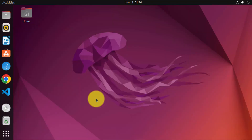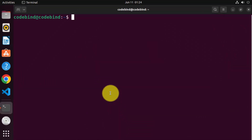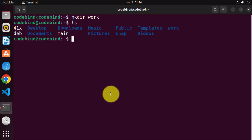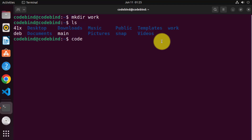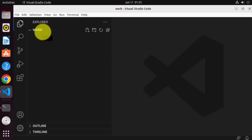Once you have installed GCC and G++ using build essentials, let's create a very simple C++ file and check whether it's working using Visual Studio Code. Open your terminal again by pressing Ctrl-Alt-T. Let's create a folder called work by writing mkdir work and then press Enter. You can verify the folder was created using the ls command. Then write code followed by the folder name work and press Enter, and it's going to open this work folder in Visual Studio Code.